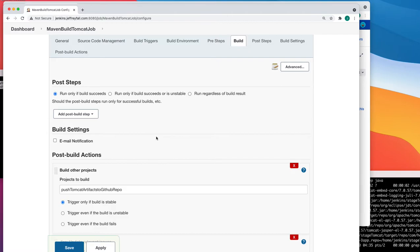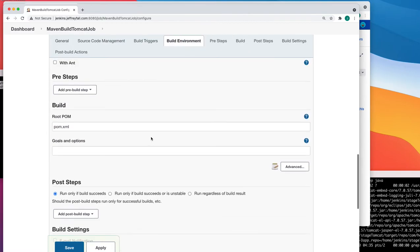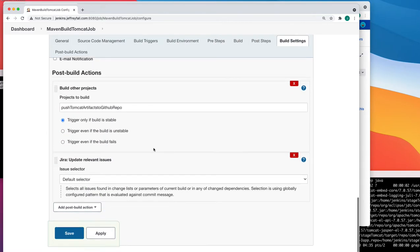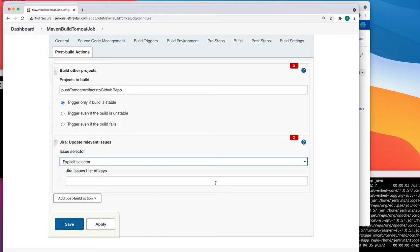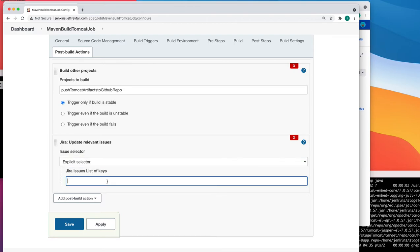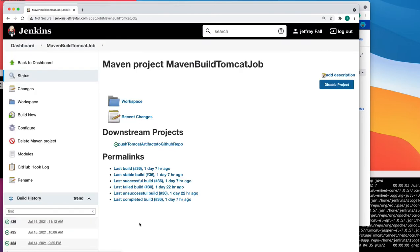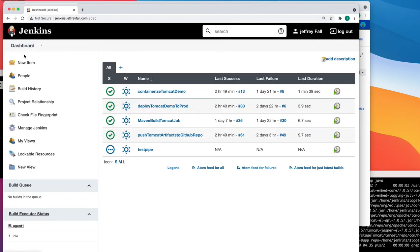You want to change the default selector — which isn't very useful — to an Explicit Selector, and then put in TOM-2. You want to do this for each of your builds, each of your jobs or projects that are relevant to this issue. Save that.